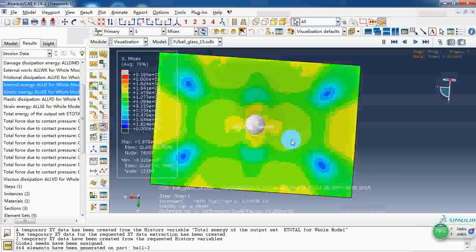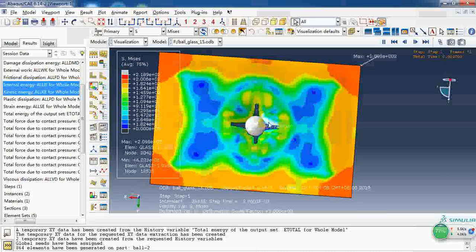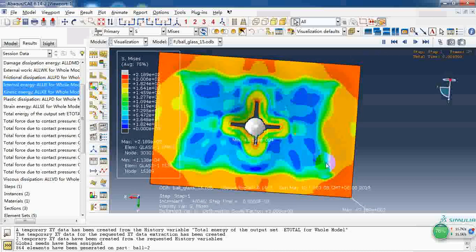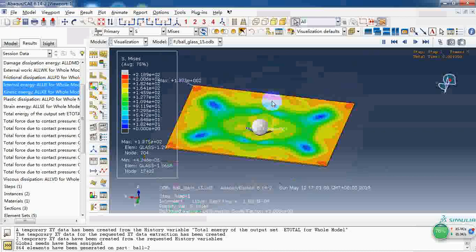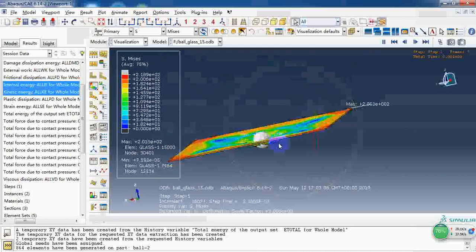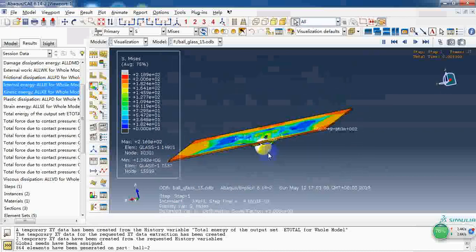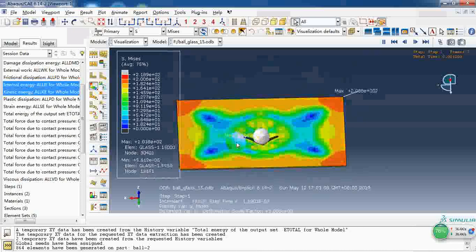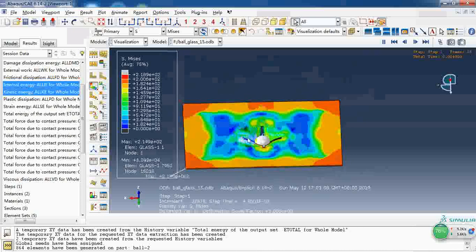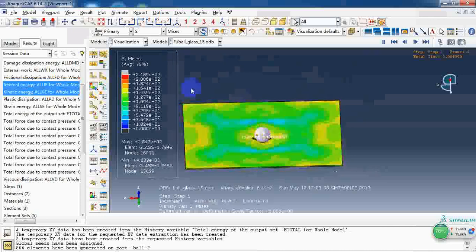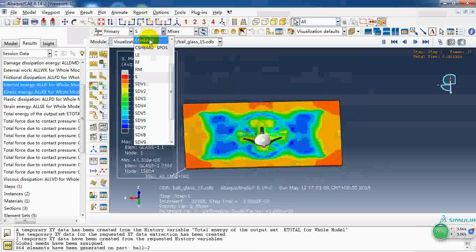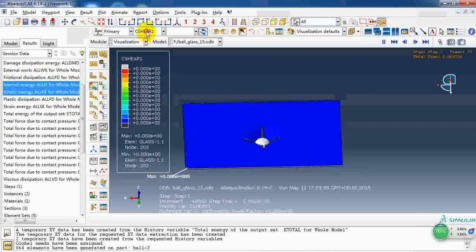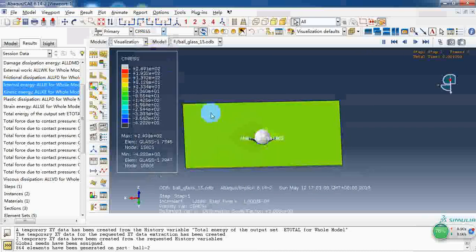Here, the rigid ball penetrates this plate and still has a little velocity. This is the von Mises stress.